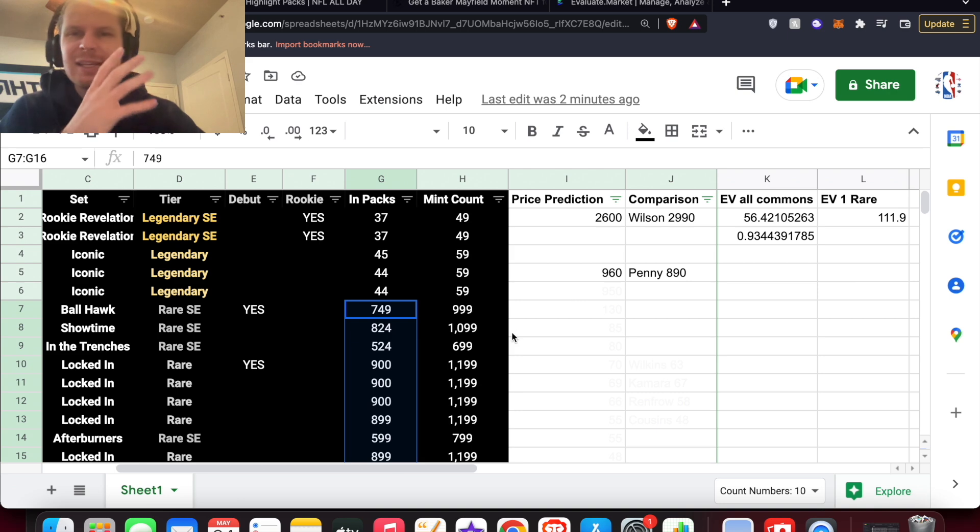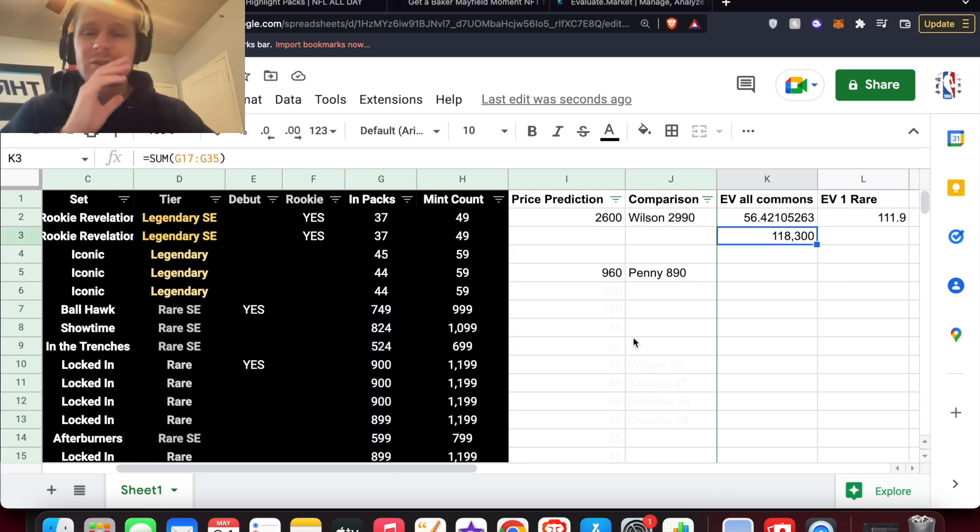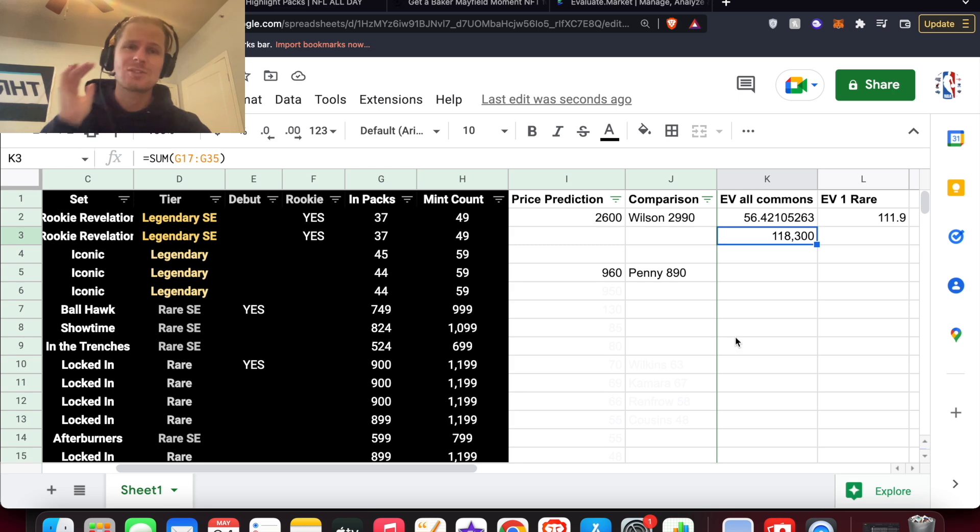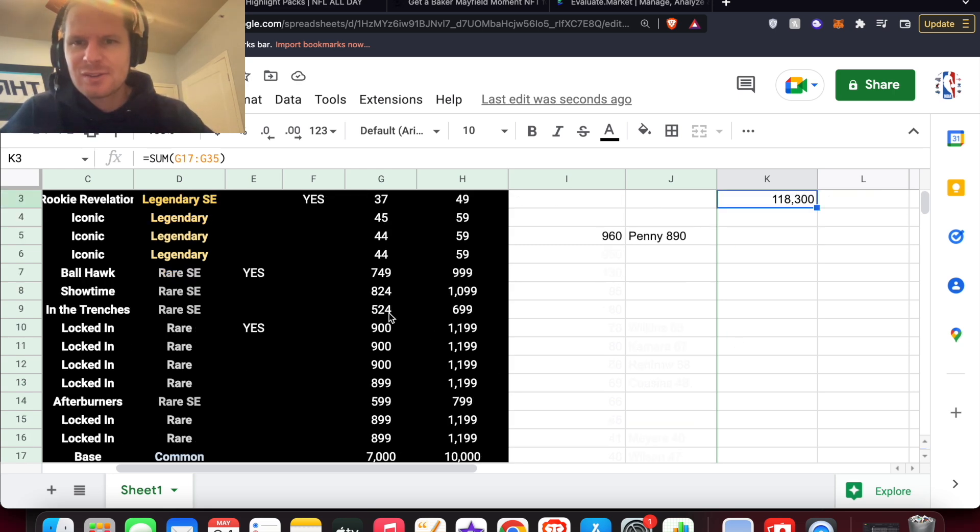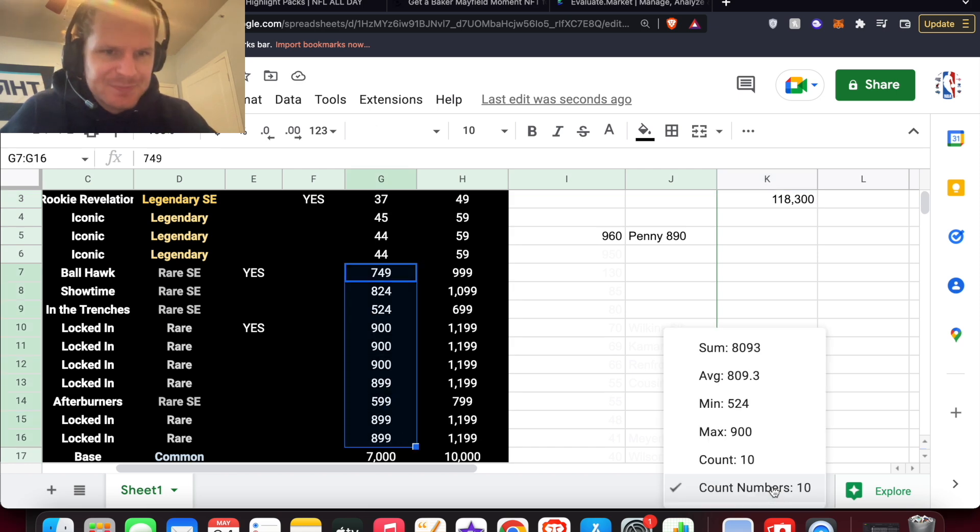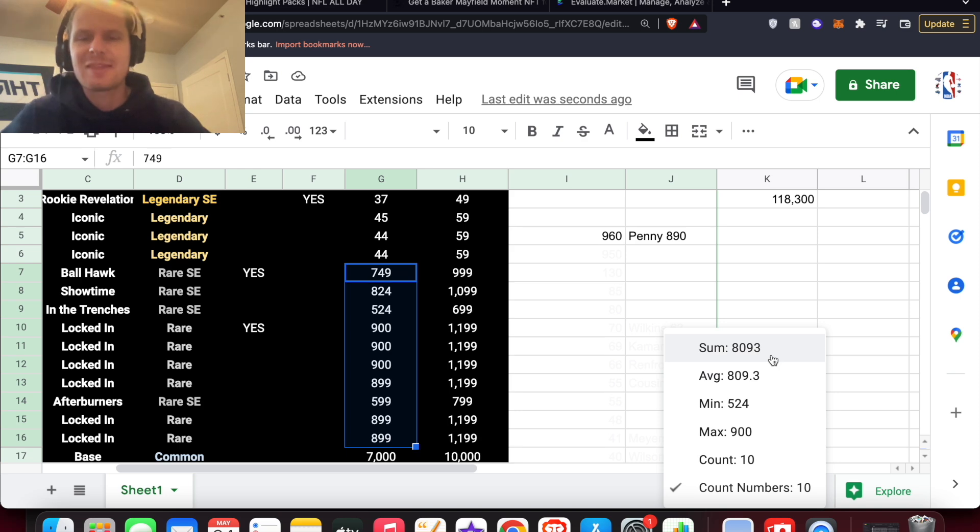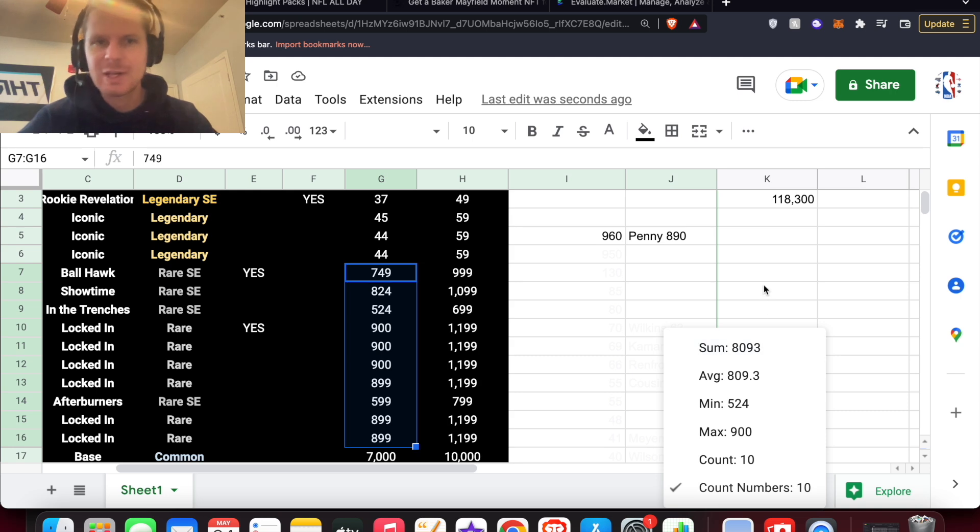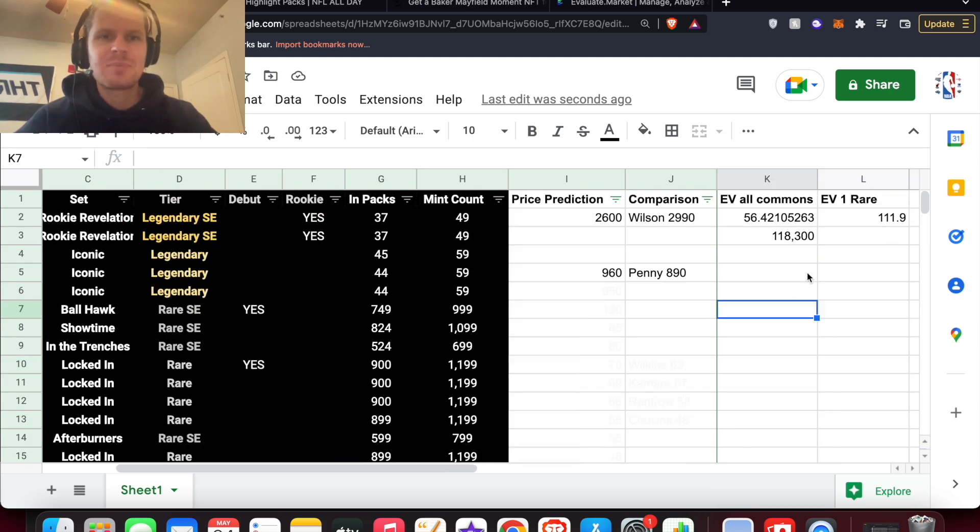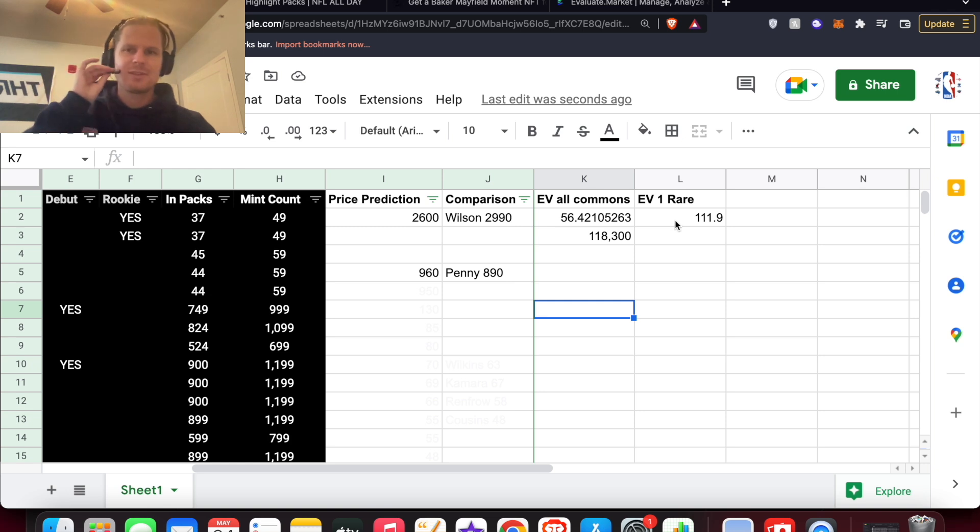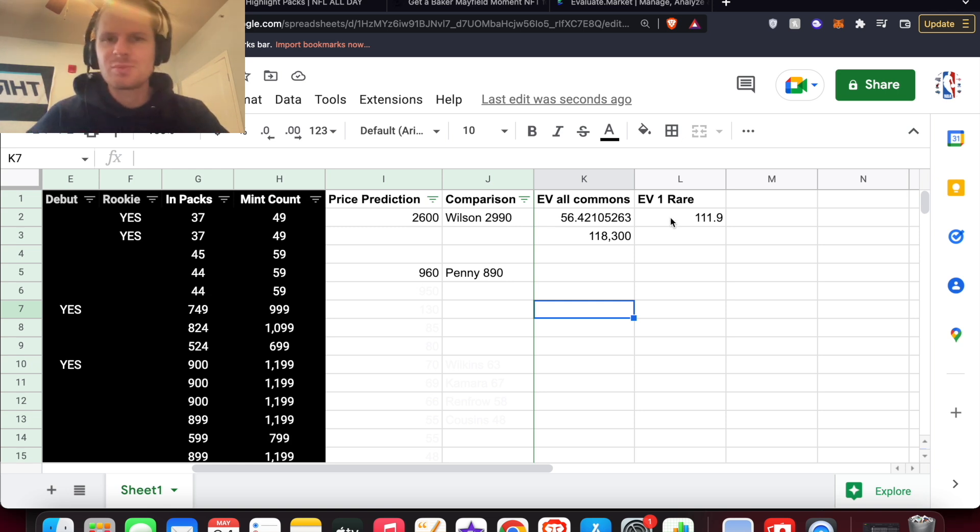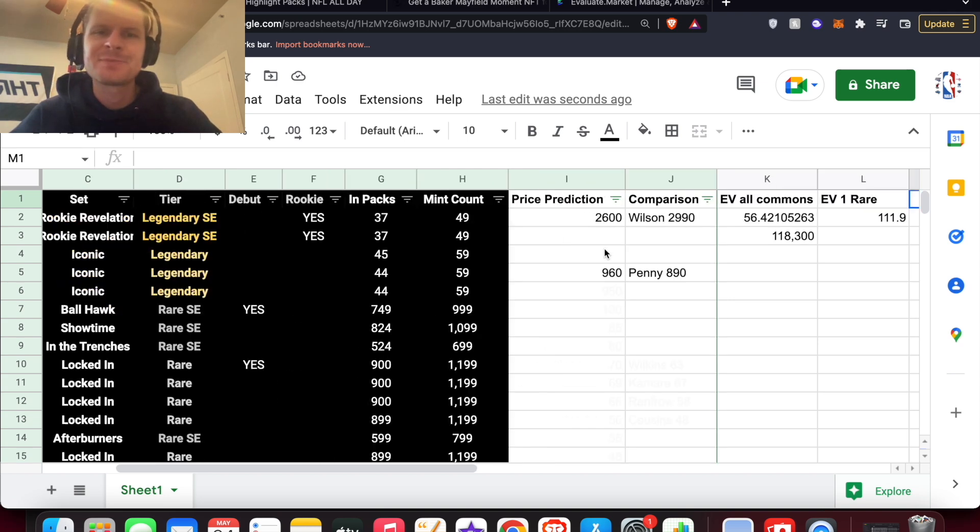But you can see, there's just not that many rares out there. So while there is 118,000 total common moments in these packs for rares, if we just quickly add up the sum of these, there's only 8,000 rares. So the chance is just a lot more slim of pulling a rare. But if you do, it's going to be a pretty EV positive pack here, almost guaranteed no matter what you pull.